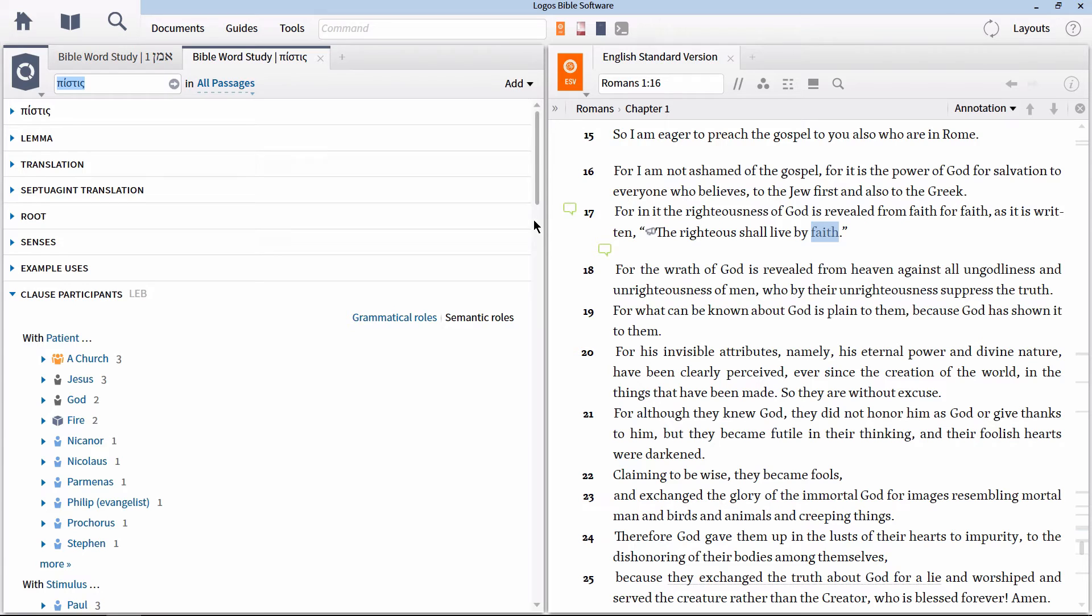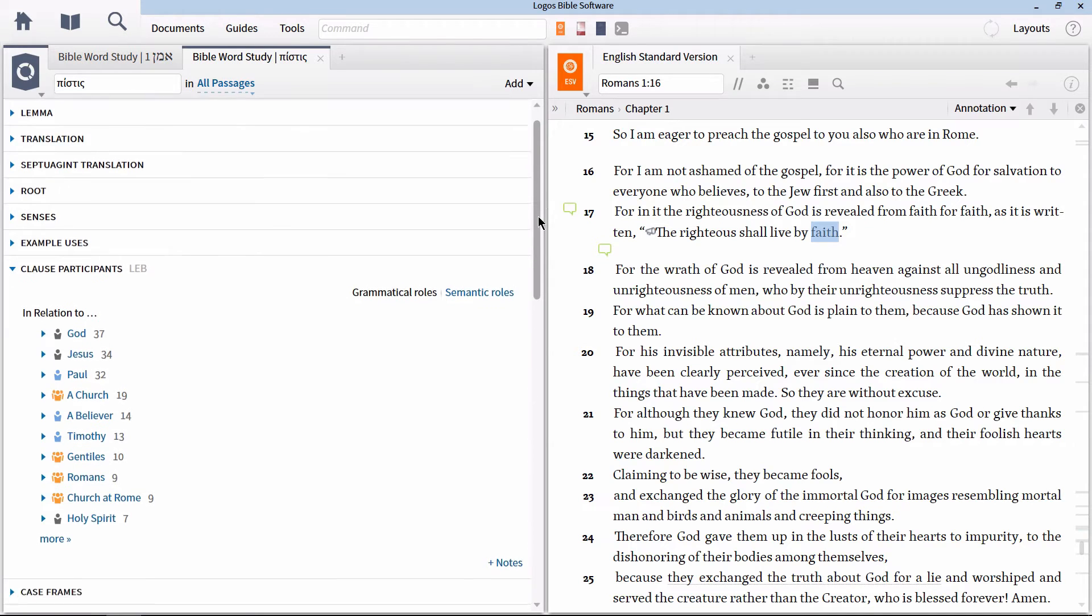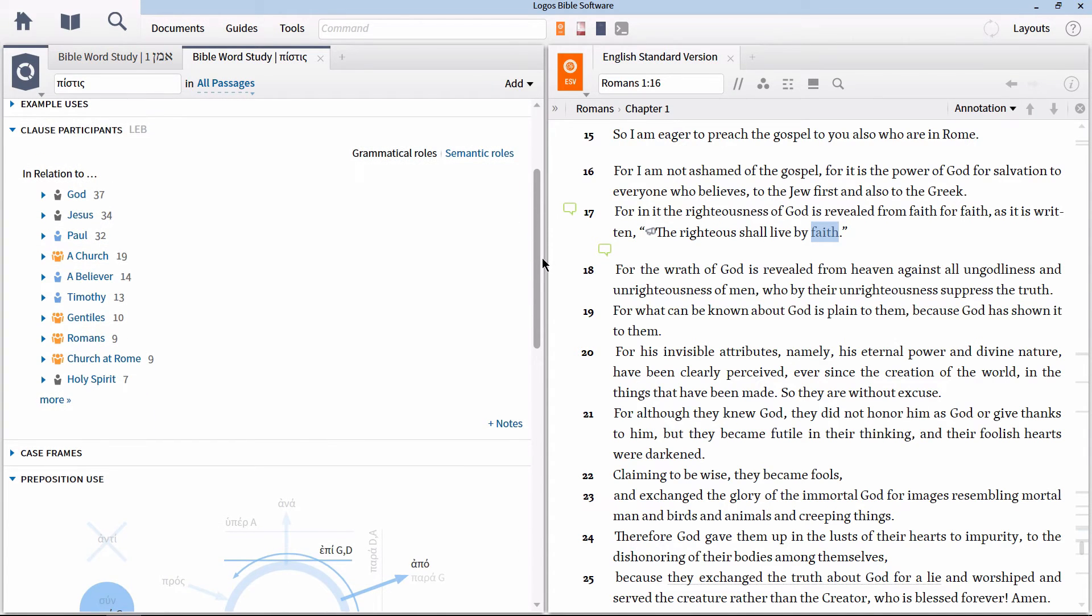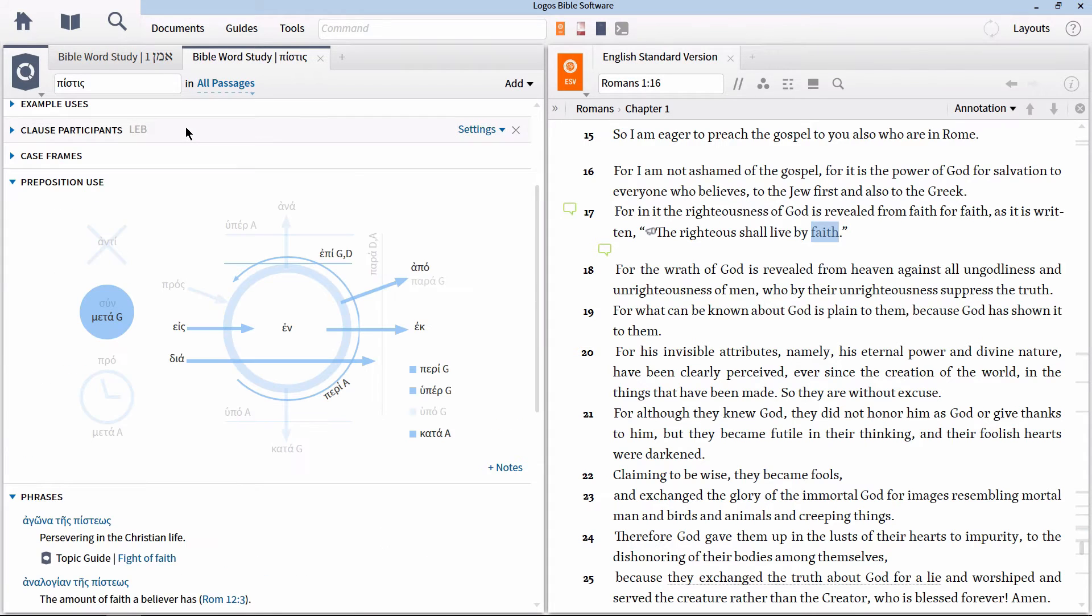If we look at the clause participants section, and then organized by grammatical roles, we see here that this word is really only represented as a modifier or in relation to people and things. The reason for this is that the clause participants section is really fine tuned for verbs, not nouns or adjectives.